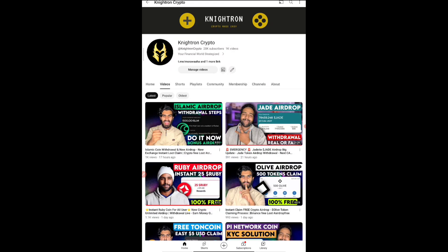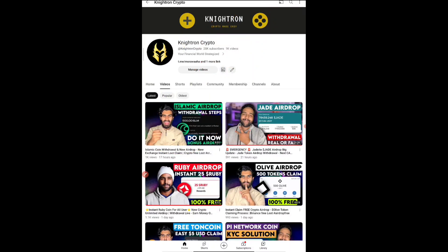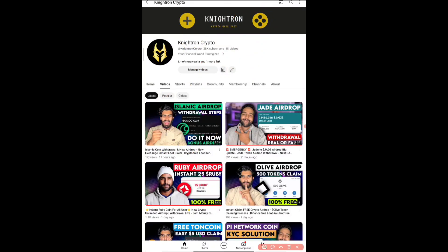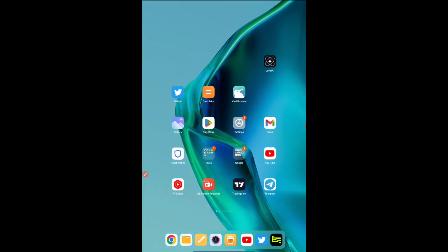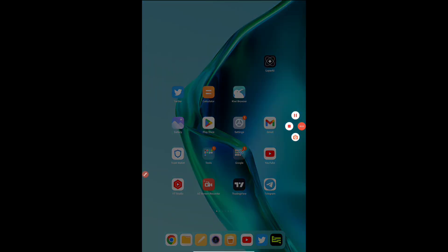I'll be coming back in the next video regarding any more updates. If you haven't watched this particular video, if you missed the Islamic airdrop, you have one more chance to get the Islamic token airdrop. If you haven't watched that, I posted yesterday. You can watch it and claim it straight away. That's all for today's video guys. I'll be meeting you in the next video. Until then, take care, goodbye.